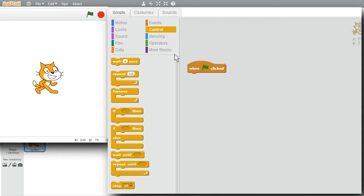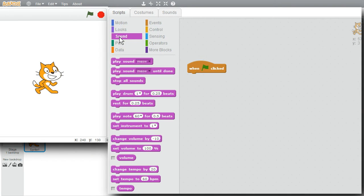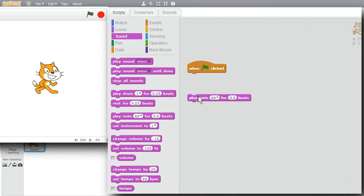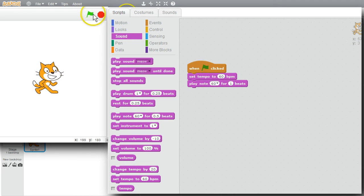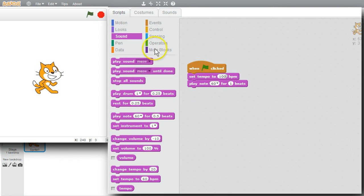For this last example, I want to play a little melody. I'll click on the Sound palette and get the Play Note command. The Play Note command plays the note for the number of beats, and the beat is determined by the tempo. I'll add the Set Tempo command — right now it's set to 60 beats per minute. I'll change the half beat to 1. One beat will play for one second at tempo 60. I'll change the tempo to 100 to make it play faster.